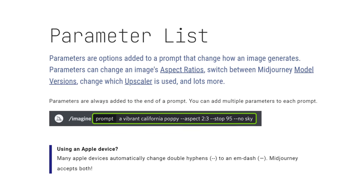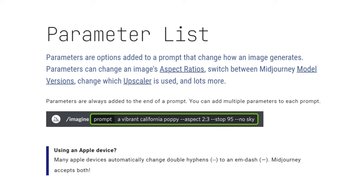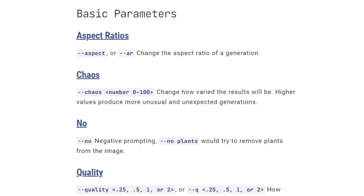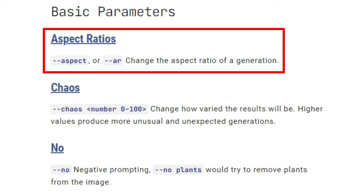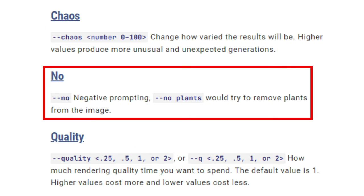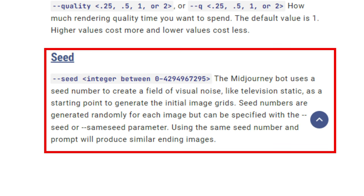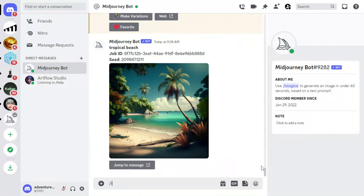Parameters can be added to the end of your prompt, giving you further control over the final results. The three most commonly used parameters in MidJourney include AR, which allows you to adjust the aspect ratio of the image; the 'no' parameter, which is a negative prompt and tells MidJourney what to exclude from the image; and the seed parameter, which provides a starting image for the new image that MidJourney is going to generate.